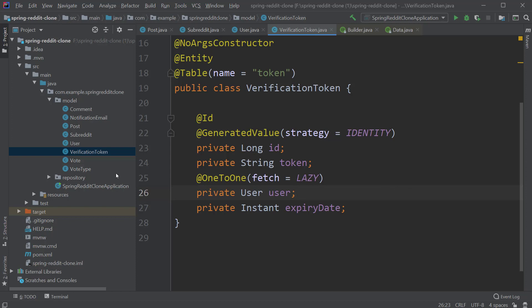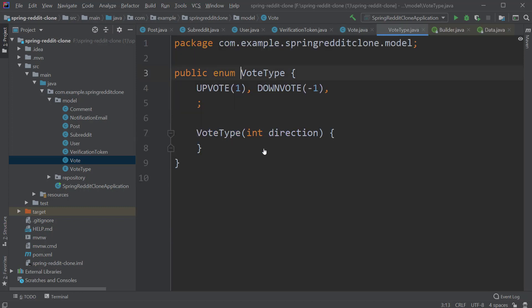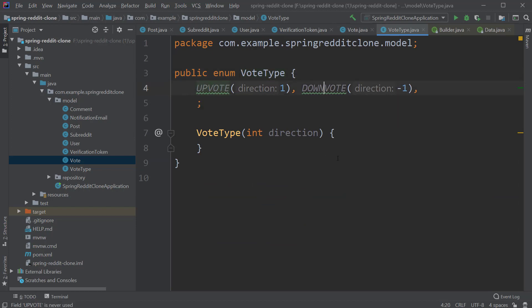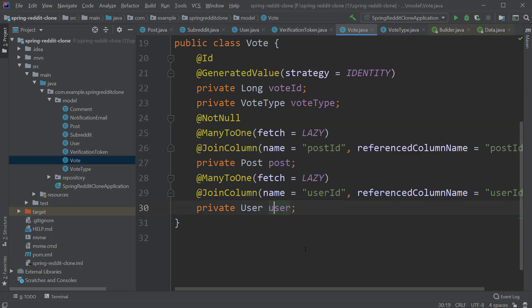And next we have the Vote entity which stores the votes by the user. We distinguish whether a vote is either upvote or downvote using an enum called VoteType. This enum has two possible values: upvote and downvote. And of course, we have references to the Post and User entities and both of them have many-to-one relationship.